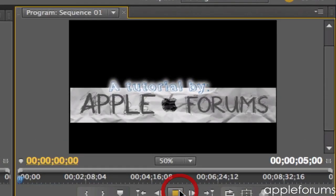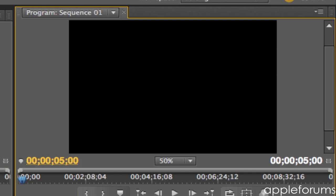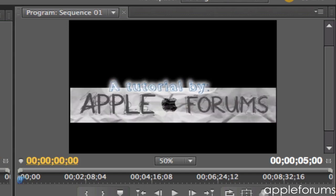And just play it. Tutorial by Apple Farms. And this can last for 5 seconds unless you change the time.